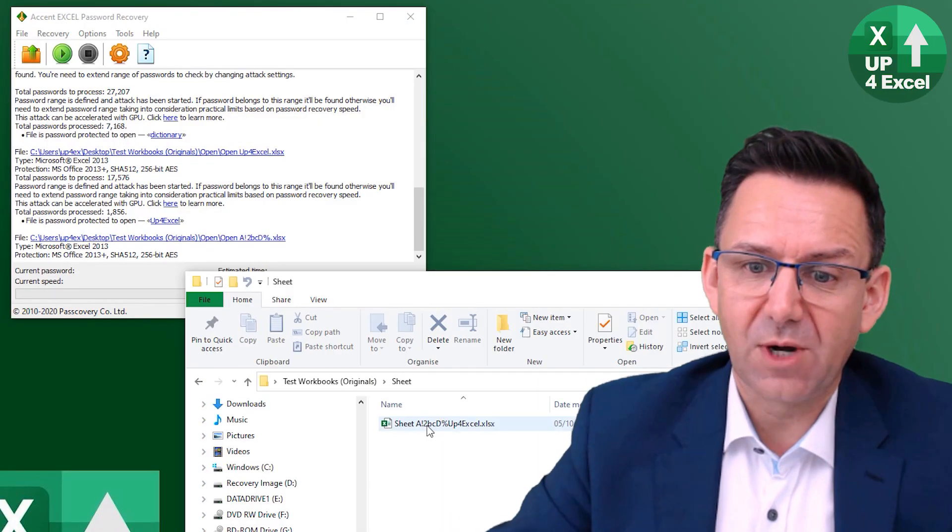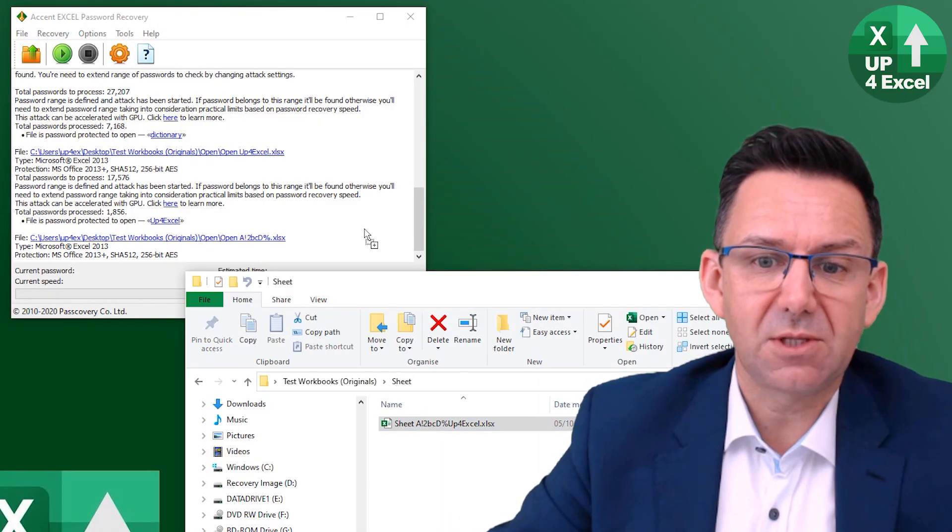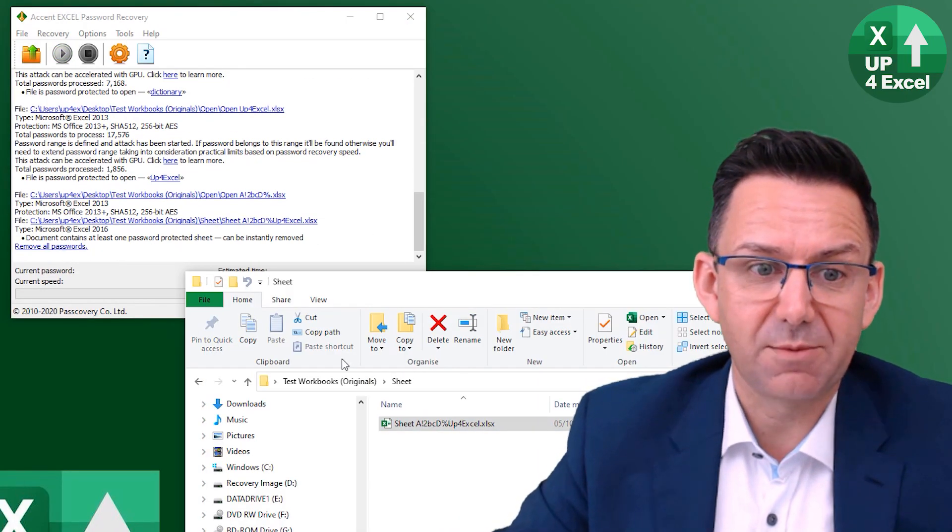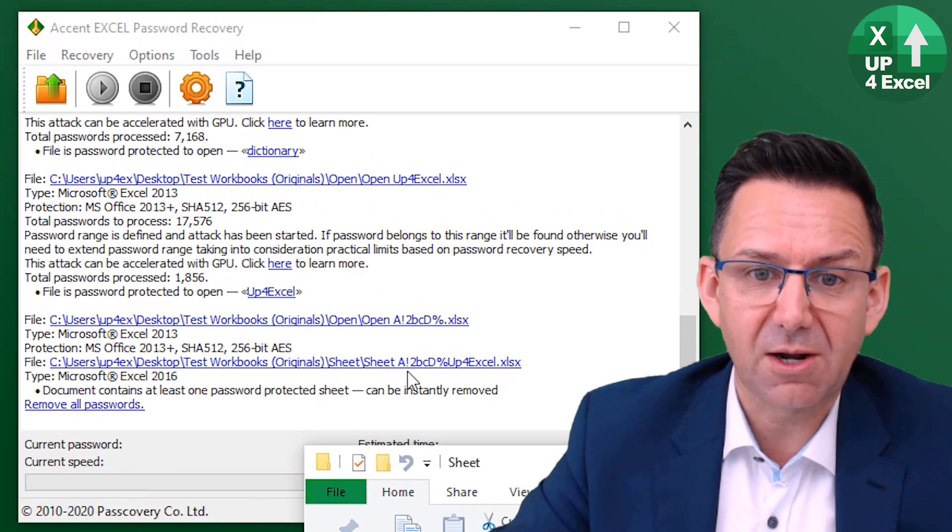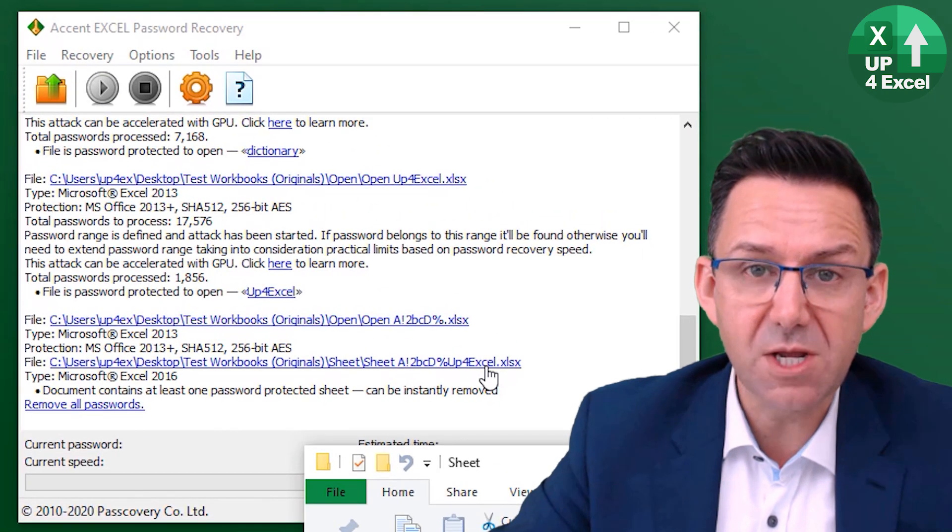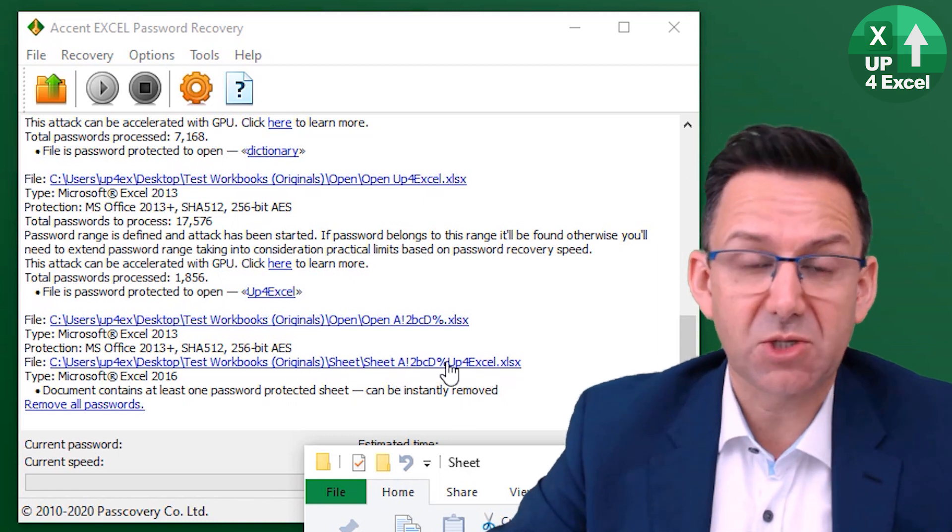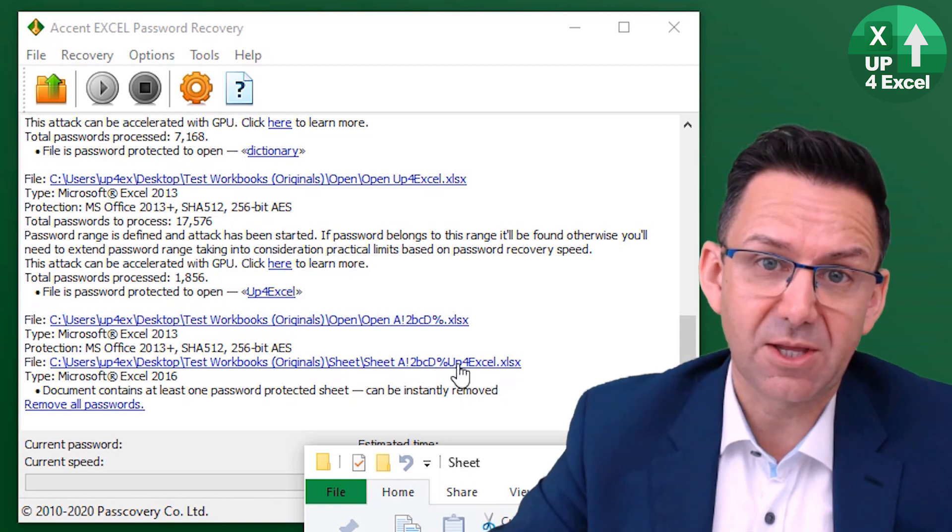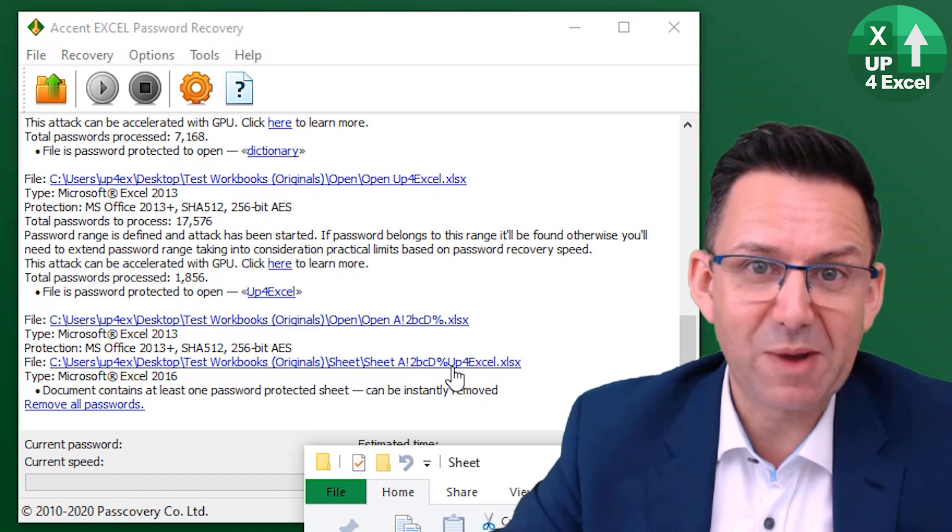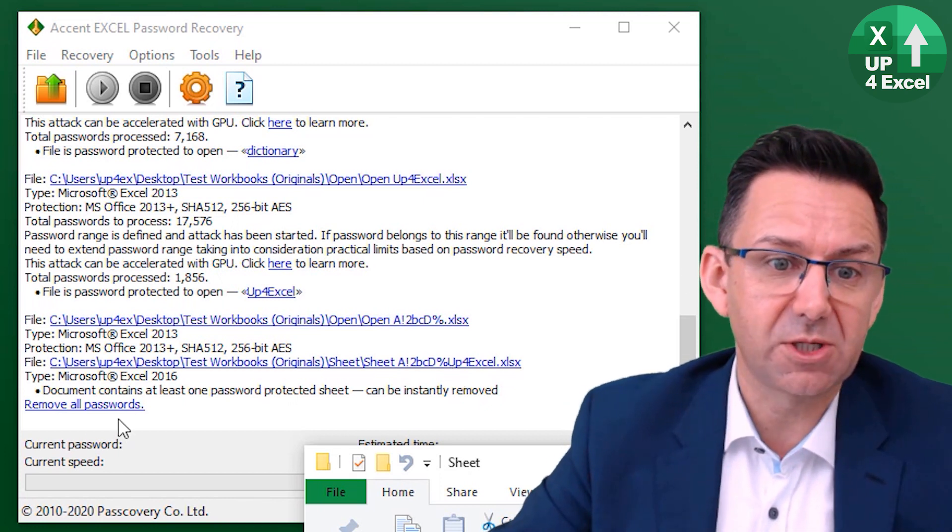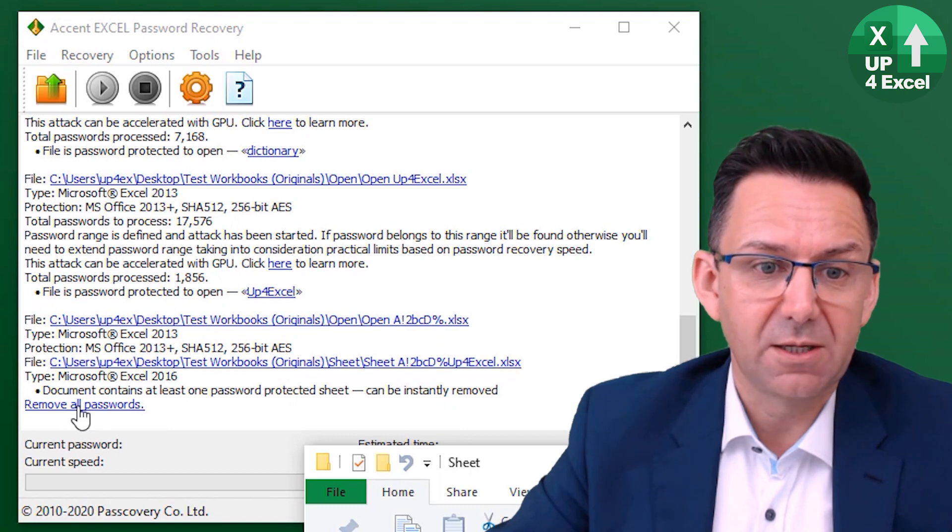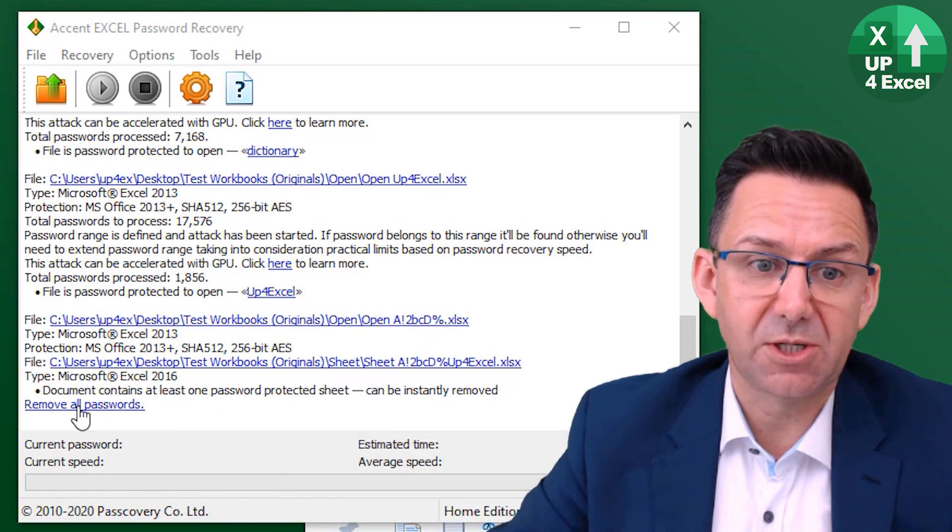So fire up the software, drag that. This is a sheet protected password. Look at the password I've used here. It's really, really tricky, very long, special symbols, everything. It's the kind of thing that would say would take to the next big bang to actually crack if it was a file open password. I've dropped it in, hit this, remove all passwords.